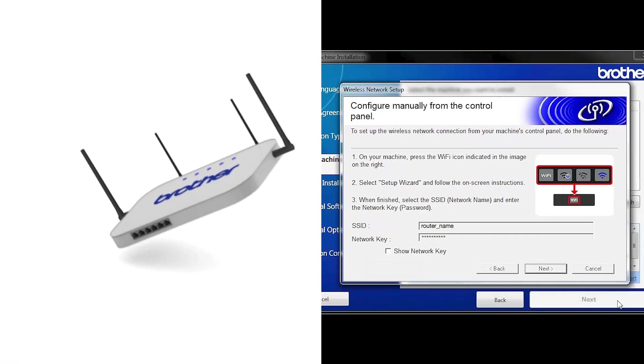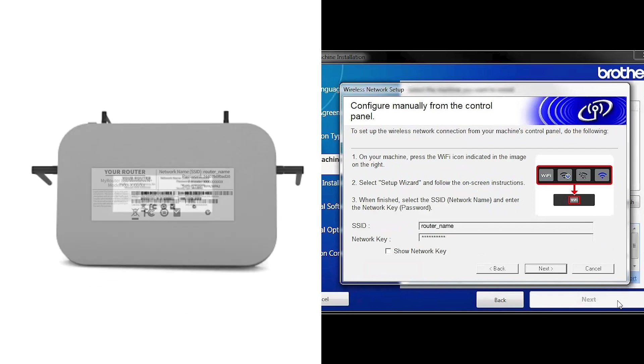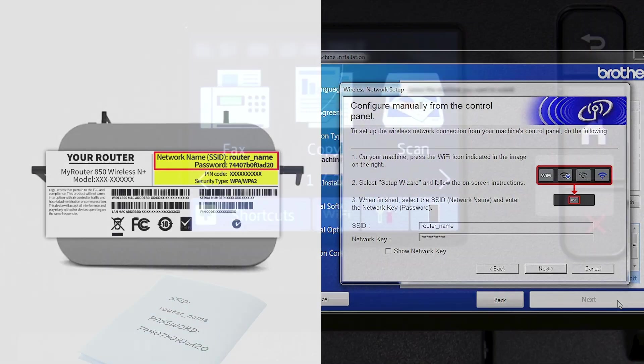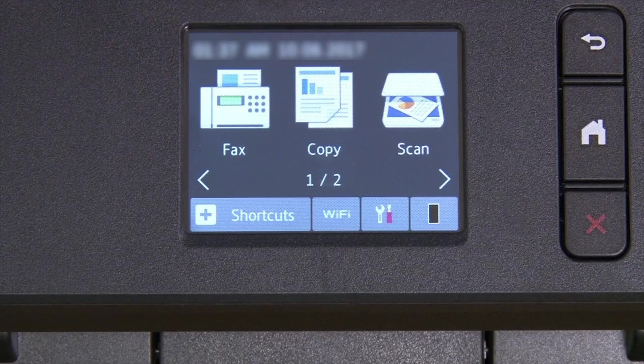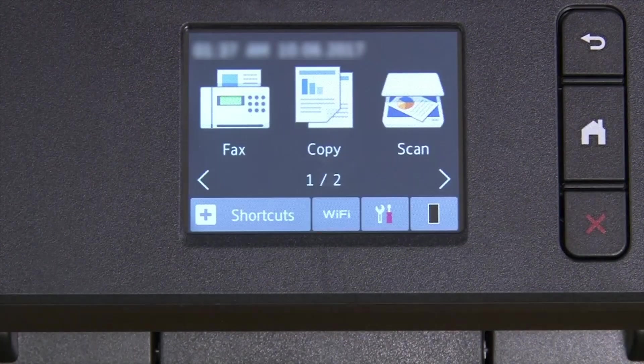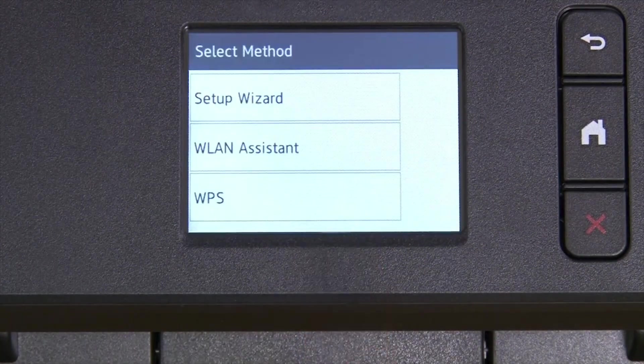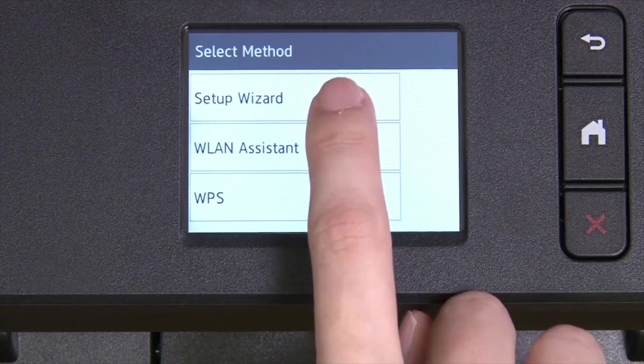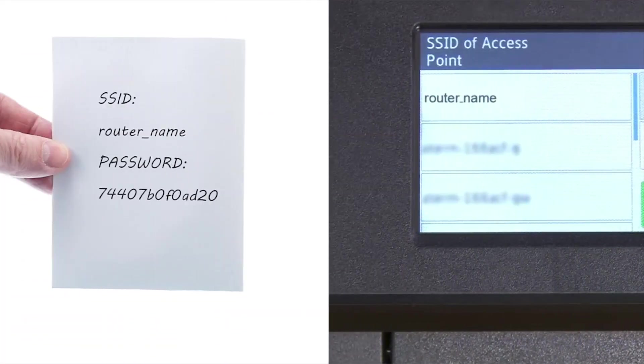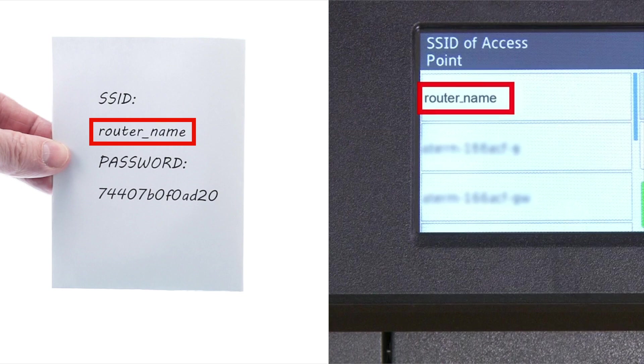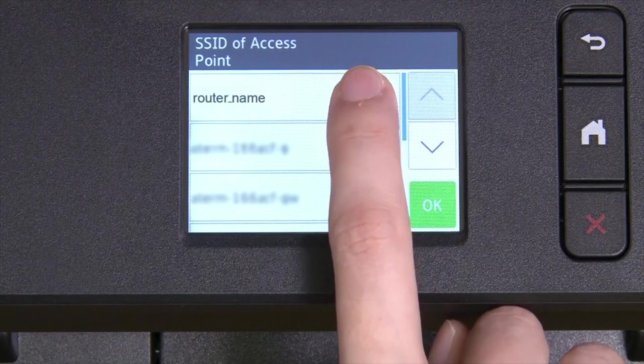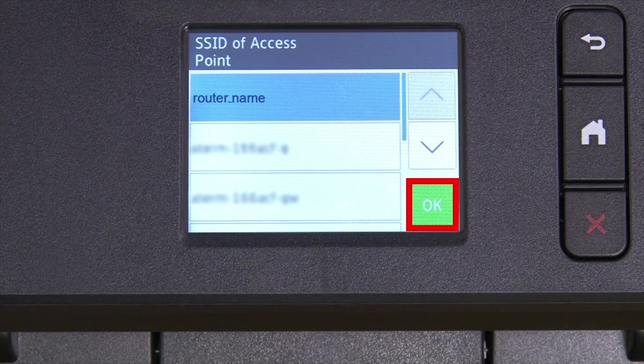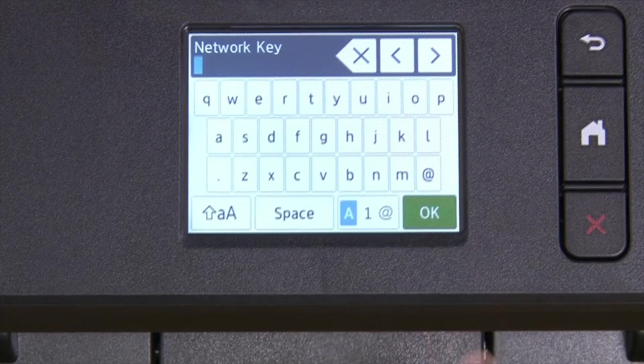Locate your SSID or network name and your network key. These can typically be found on the bottom of your router. Now go to the touchscreen of your Brother machine. Press the Wi-Fi icon on the touchscreen. Select Setup Wizard from the option list. Select your SSID or network name from the list. Please note that if your network is set to hide the network name, you will have to manually add that network name. And press OK.